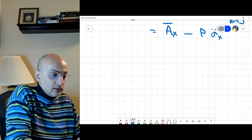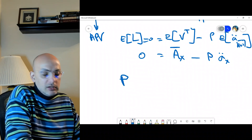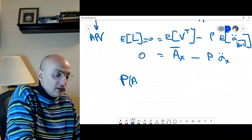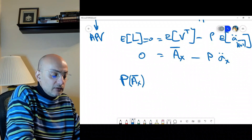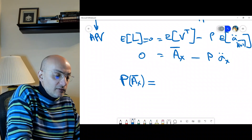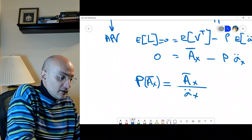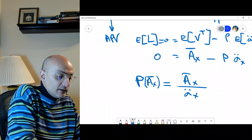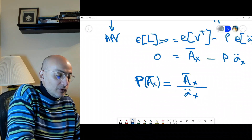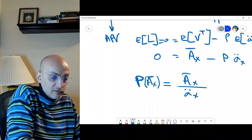Setting the equation to zero gives us the semi-continuous premium. We must differentiate it from both the continuous and discrete cases. We write the premium as the bar-A_x (benefit paid at moment of death) in the numerator, divided by the discrete annuity-due a_x in the denominator — no bar on the annuity, but a bar on the A to indicate continuous benefit payment.